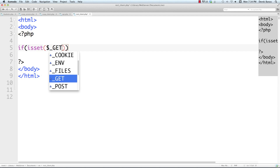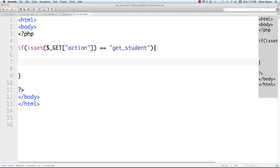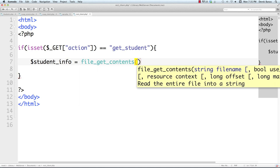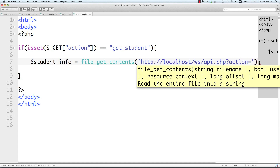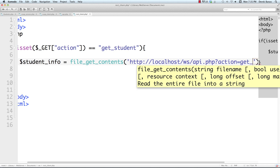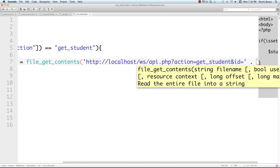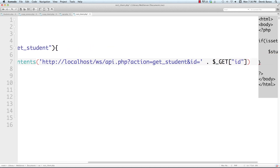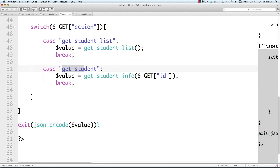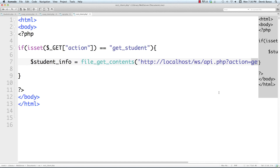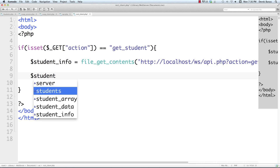In rest_client.php, we check if one of the student names was clicked on. If it was, we want to get the specific student data using our API: student_info equals file_get_contents, calling localhost/ws/api.php with action=get_student and id equal to the id that was clicked. We pass get_student over to the API, which routes to get_student_info and retrieves the matching student — all done through a basic URL.